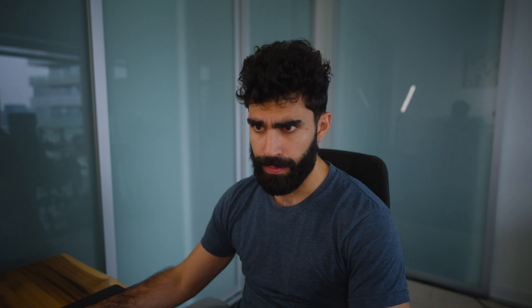This is a very practical and simple example of something you might want to do to get a little more customization with your transitions than just using default transitions in Premiere. Now I'm going to show you a different, more complex transition you can make in After Effects using track mats, which also illustrates the difference between an alpha matte and a luma matte in a more practical scenario.